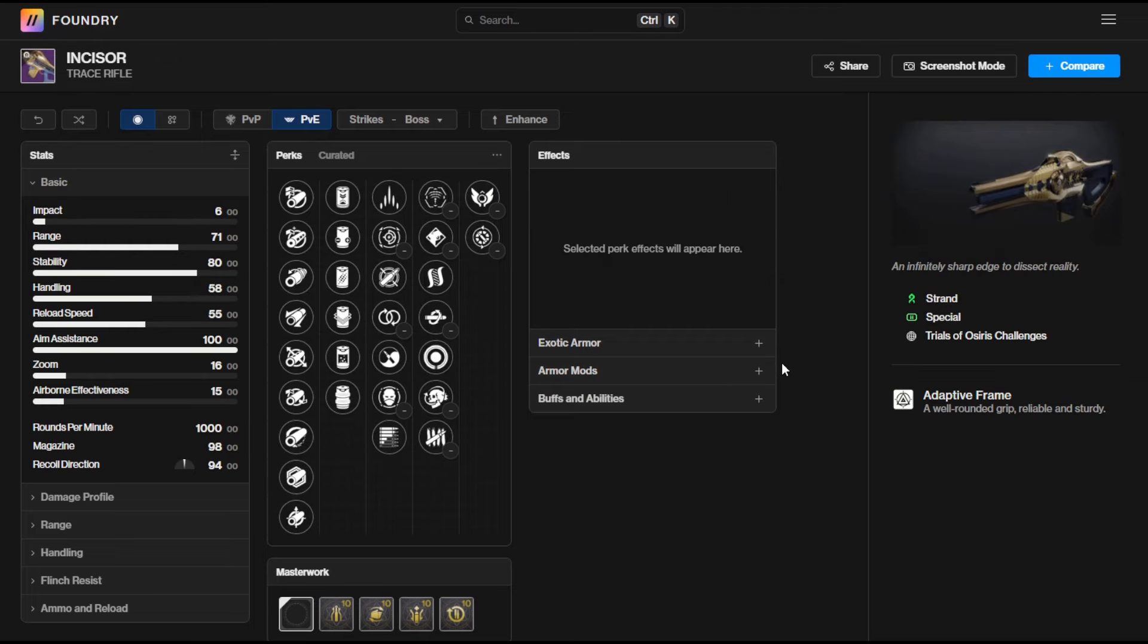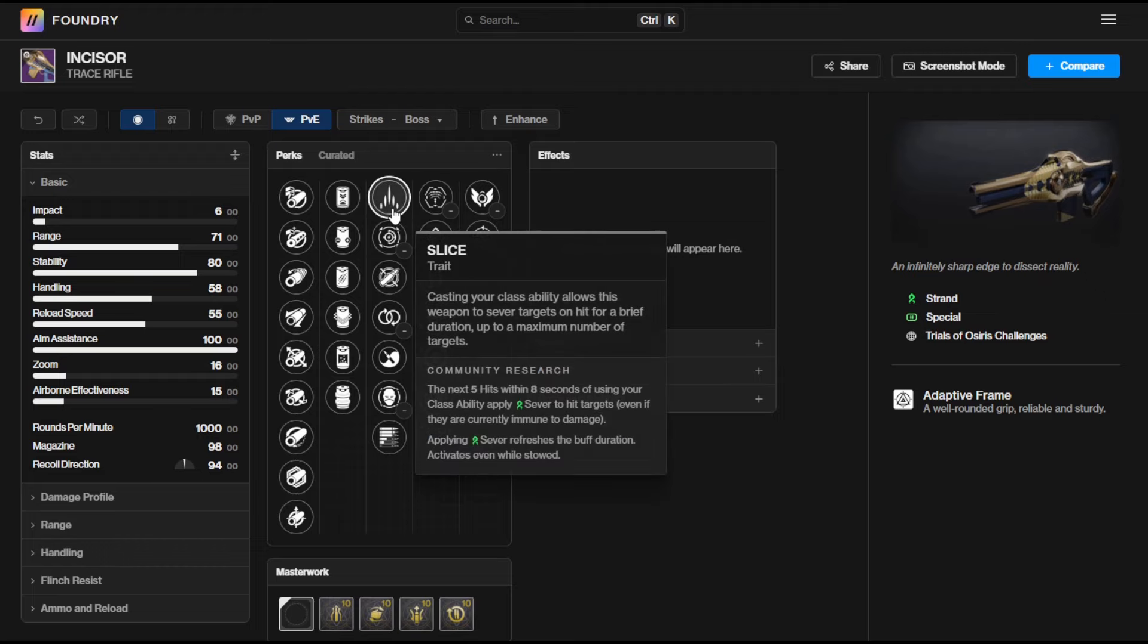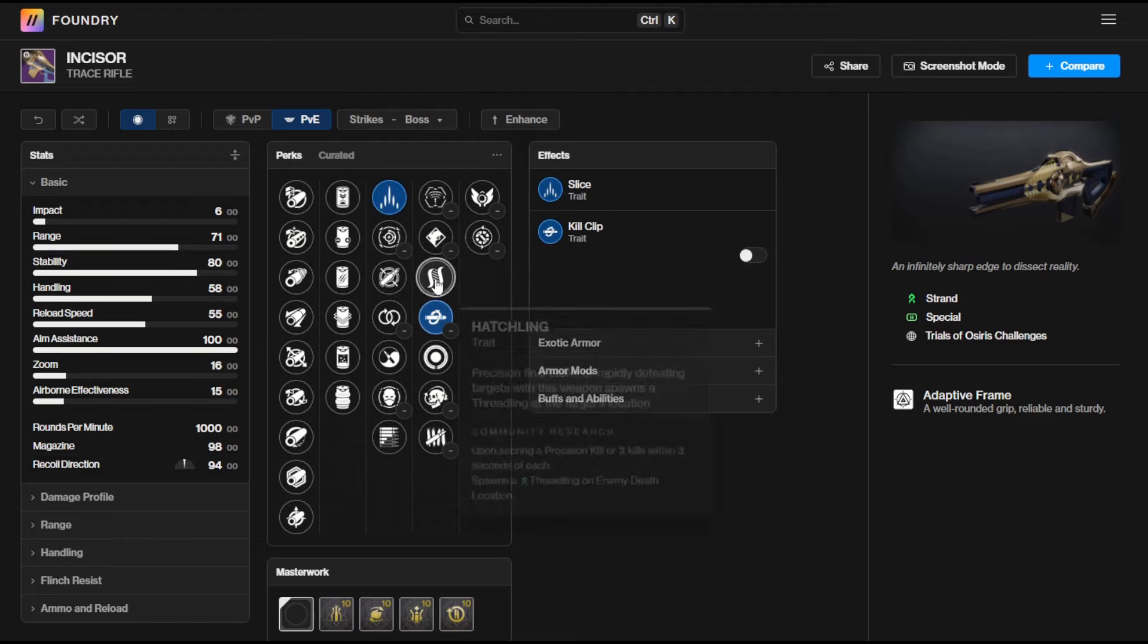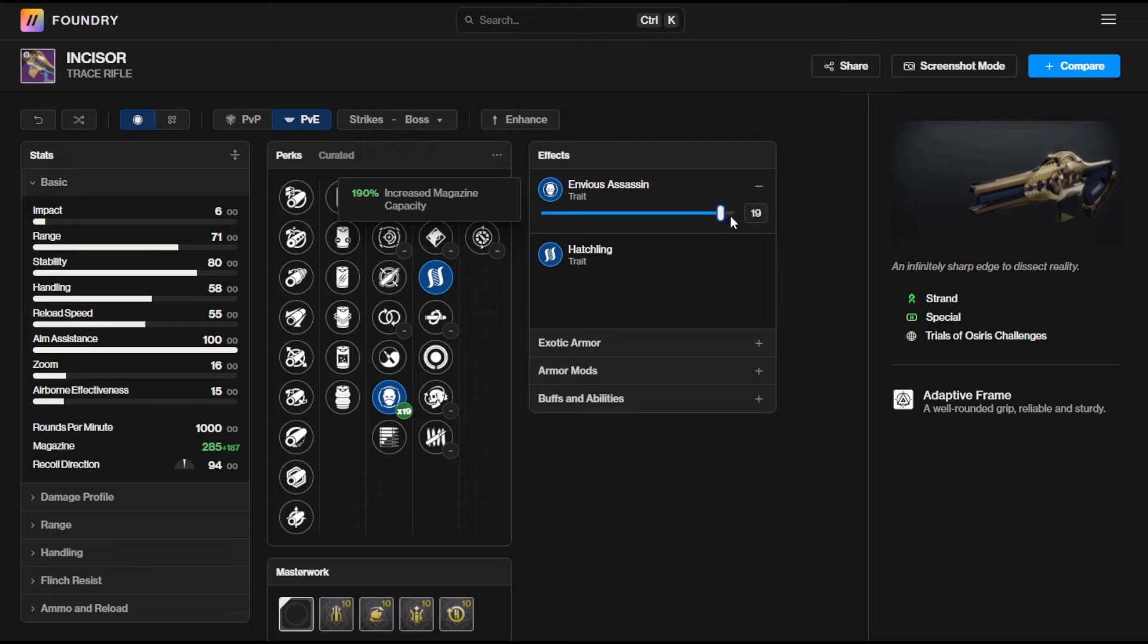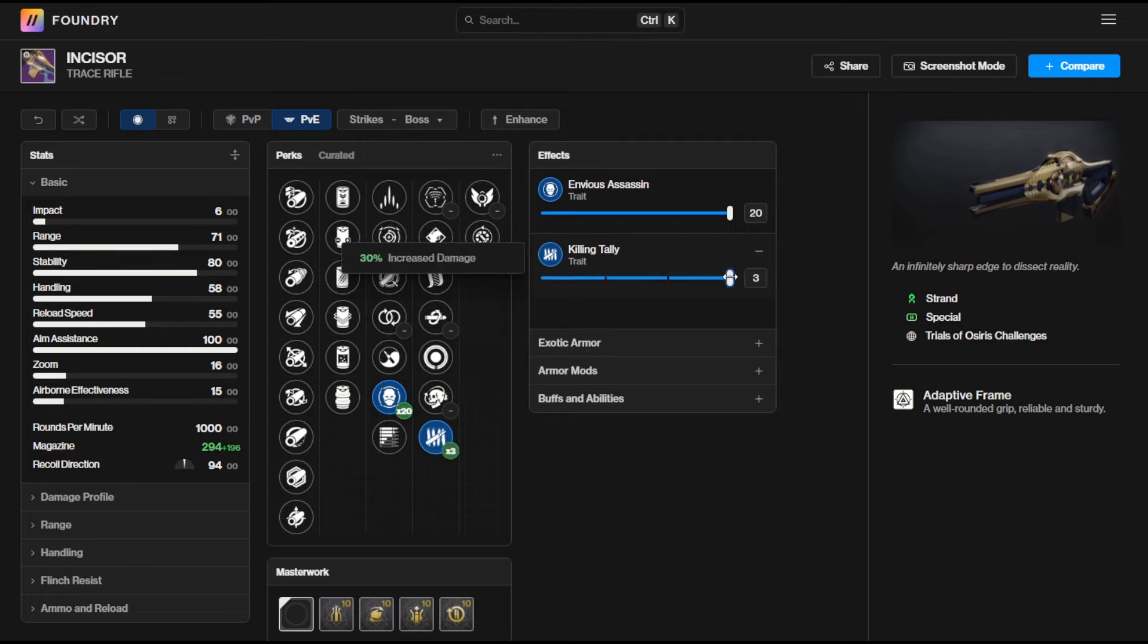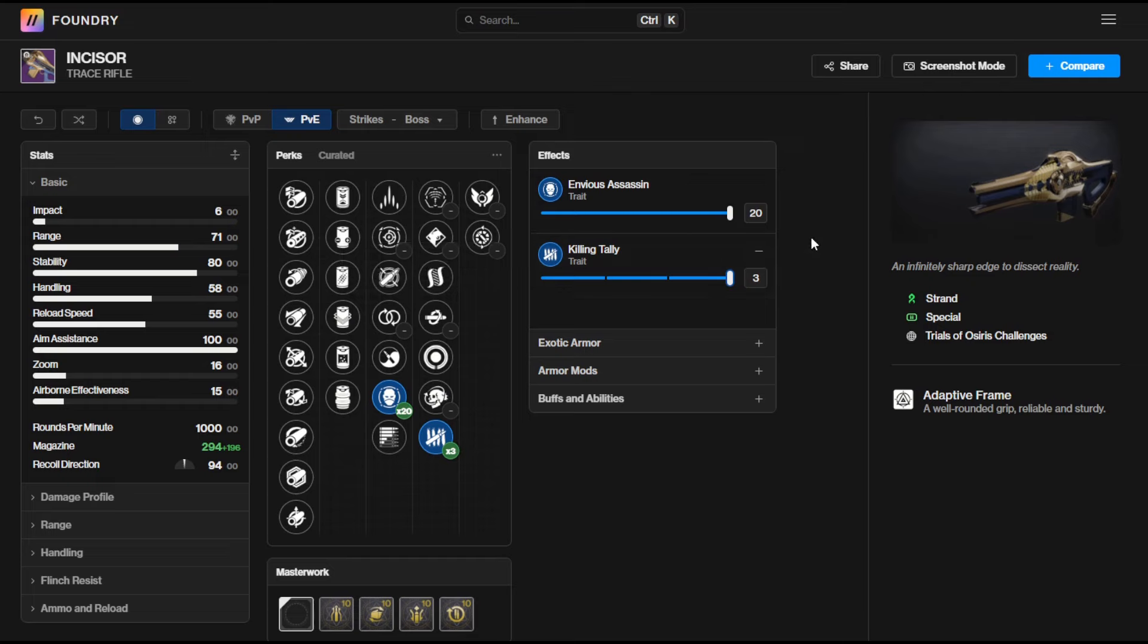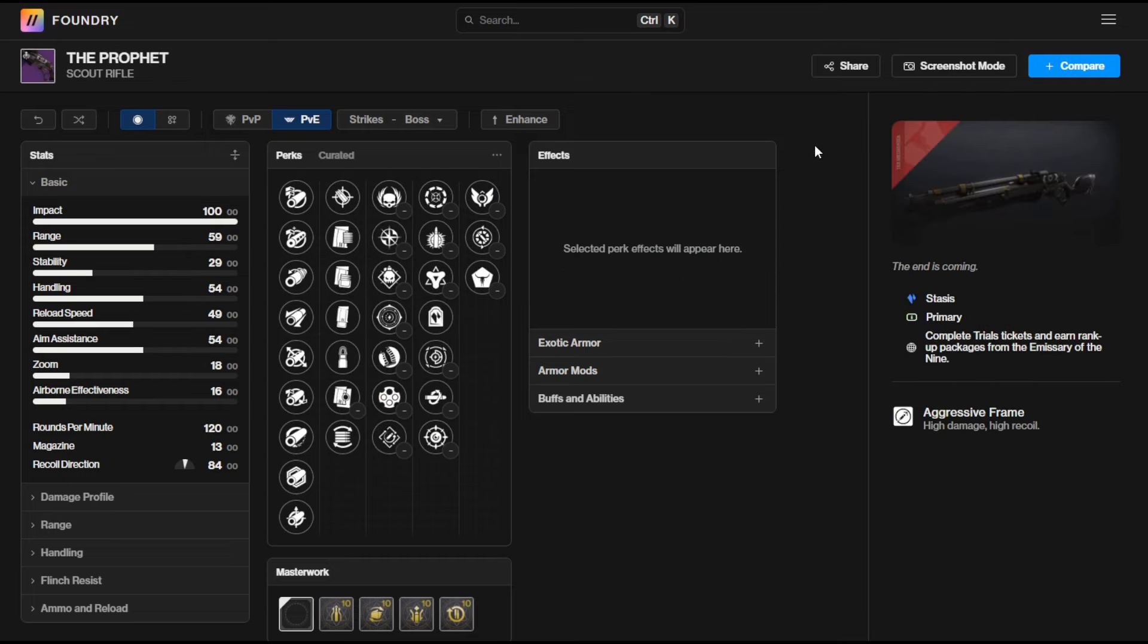Incisor is the Strand adaptive frame trace rifle. Now if you haven't got a good Strand trace rifle already whether you've got the exotic from the Ghost of the Deep dungeon then this thing is definitely worth chasing with the Slice and Hatchling combo always a really good pick. You can alternatively go with Envious Assassin and maybe Killing Tally which is also going to give you that massive boost to the magazine size and Killing Tally is going to give you that nice 30% damage increase at a three time stack and if you pair that with any of your favorite Strand or even Prismatic builds then this thing can do absolute bits in a ton of content.